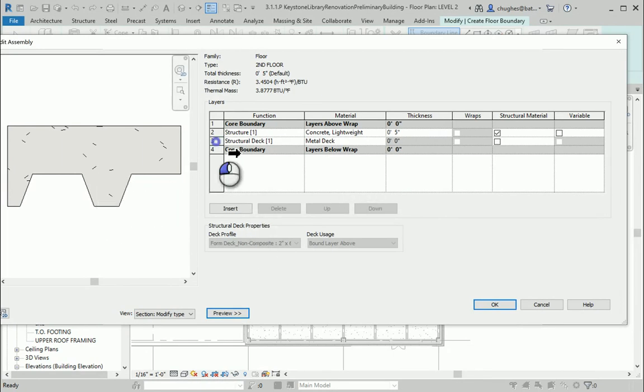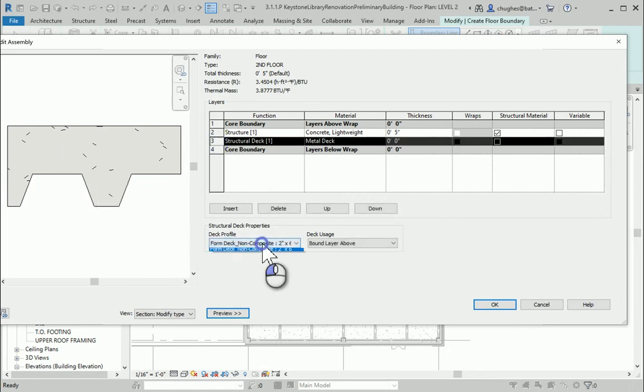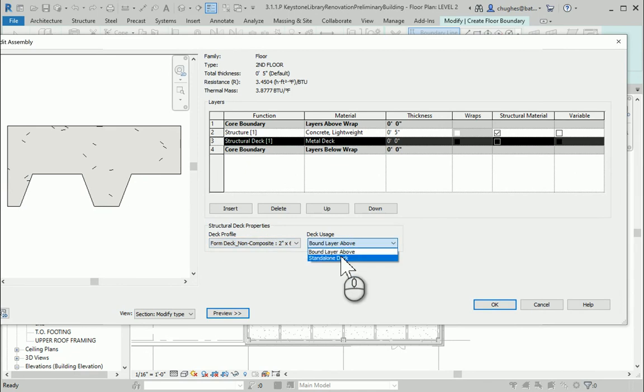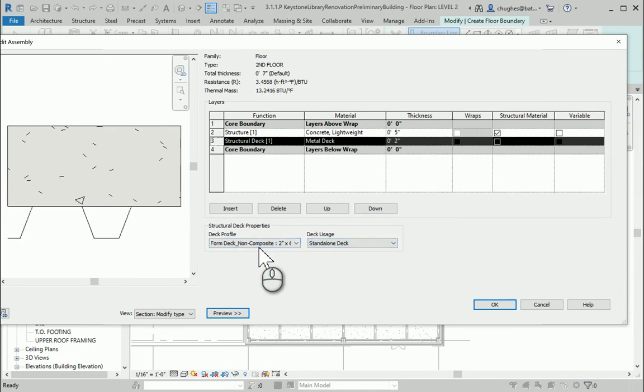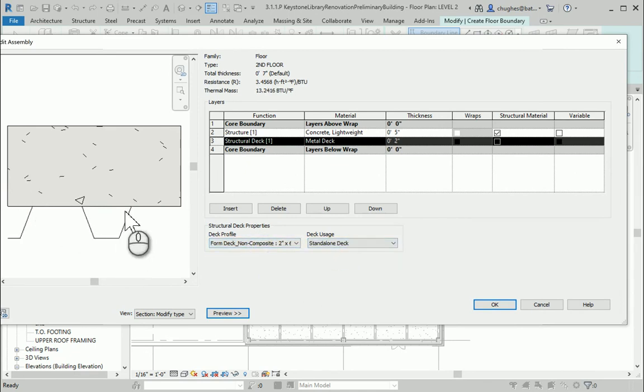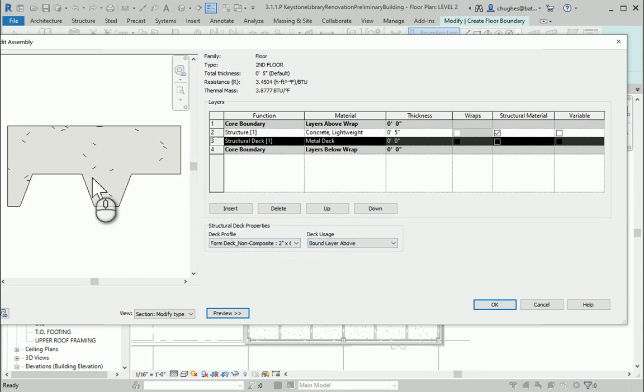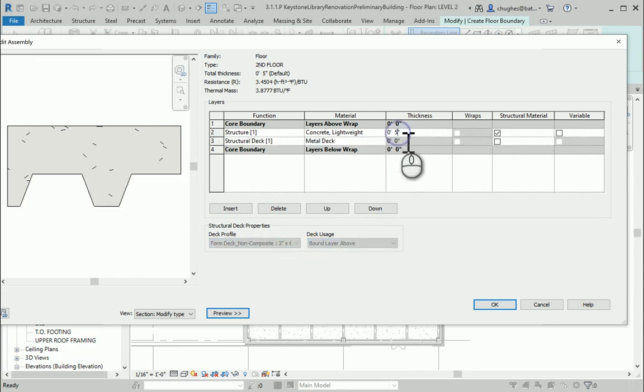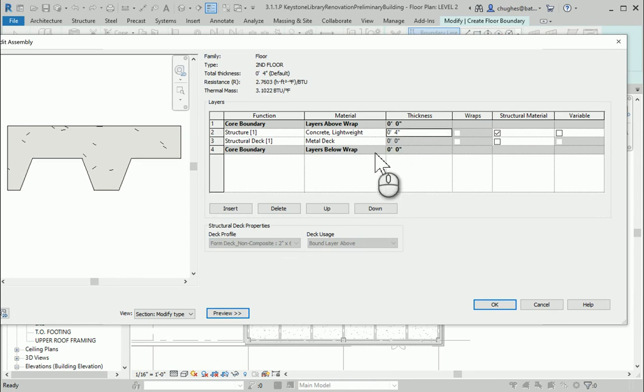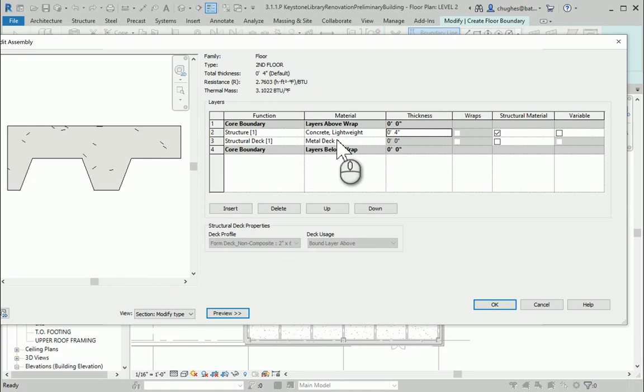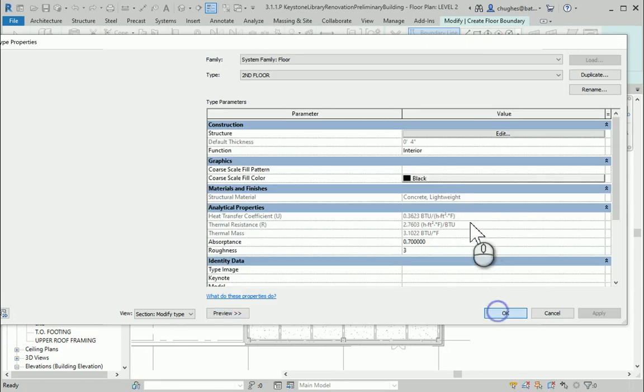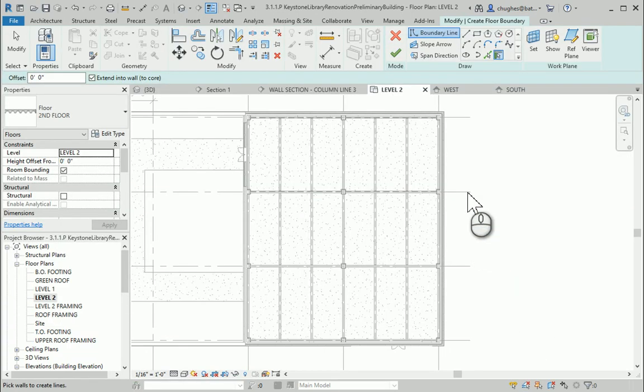If we wanted to change that profile, we can choose standalone deck, but what happens is that the concrete would sit on top of the decking, which is good for a roof but not necessarily for our floor. So I'm going to change the thickness to 4 inches, and as I click out of there, you'll see the thickness change in the preview. Our metal deck is included. I'll say okay.